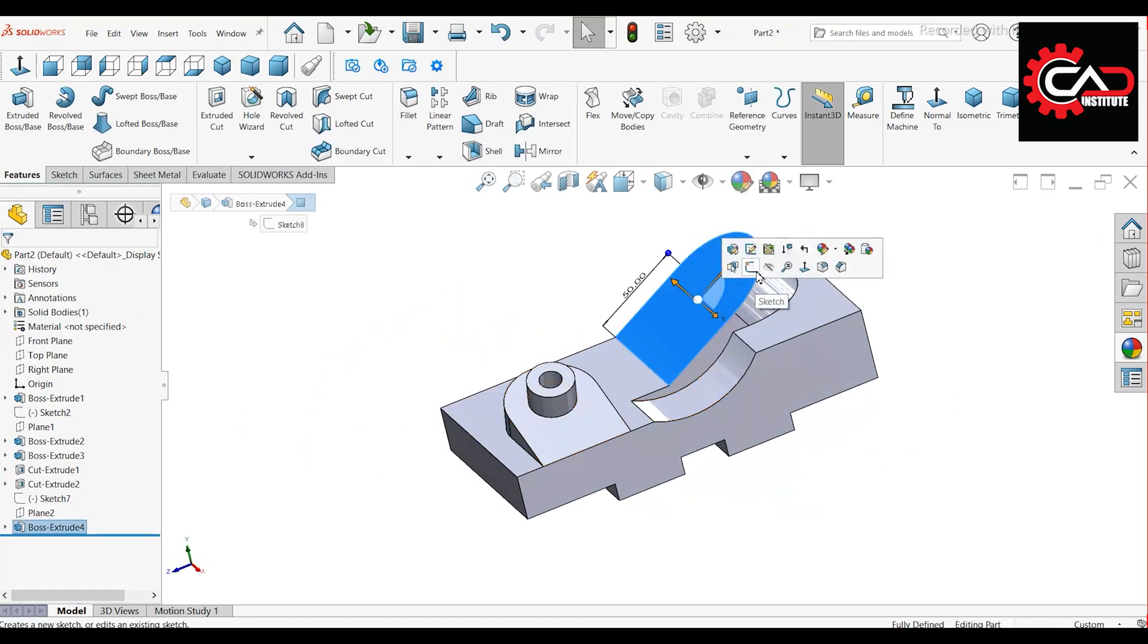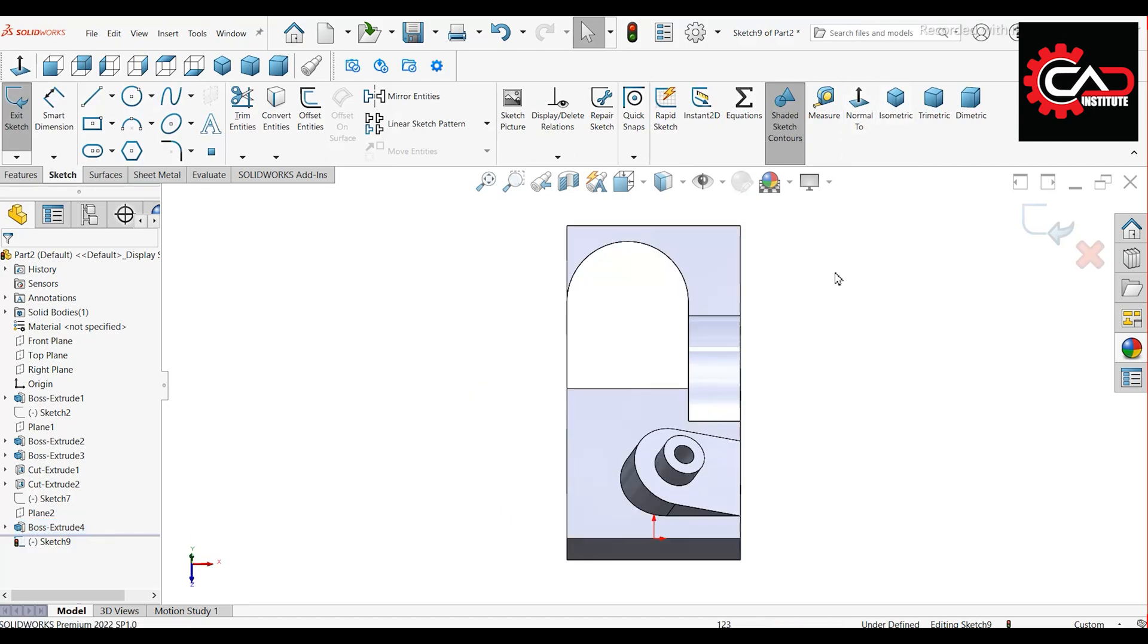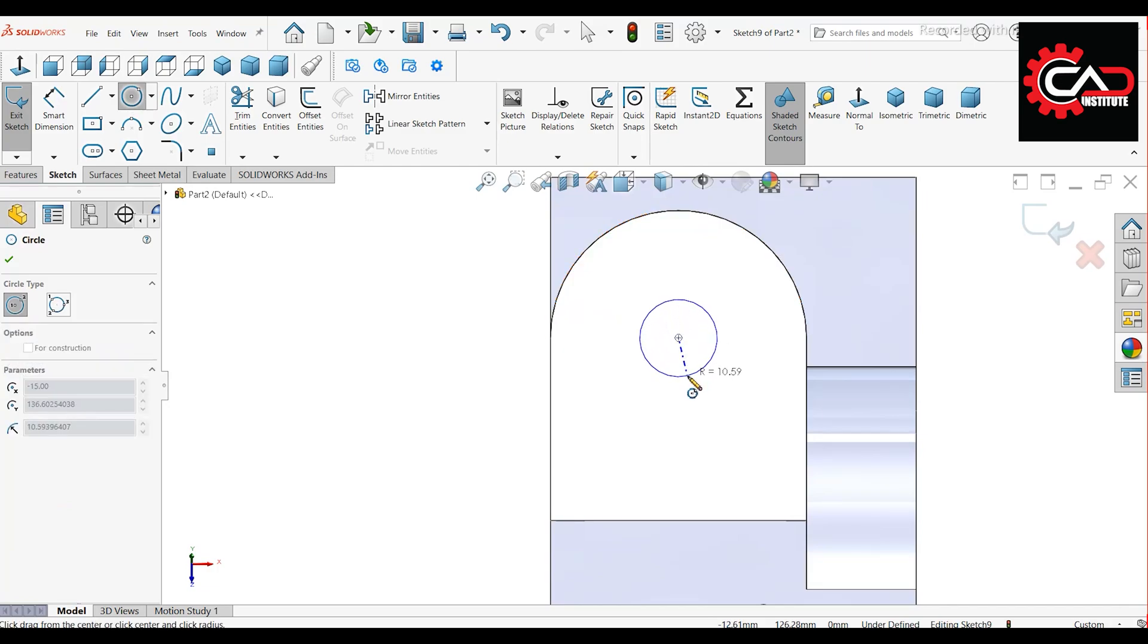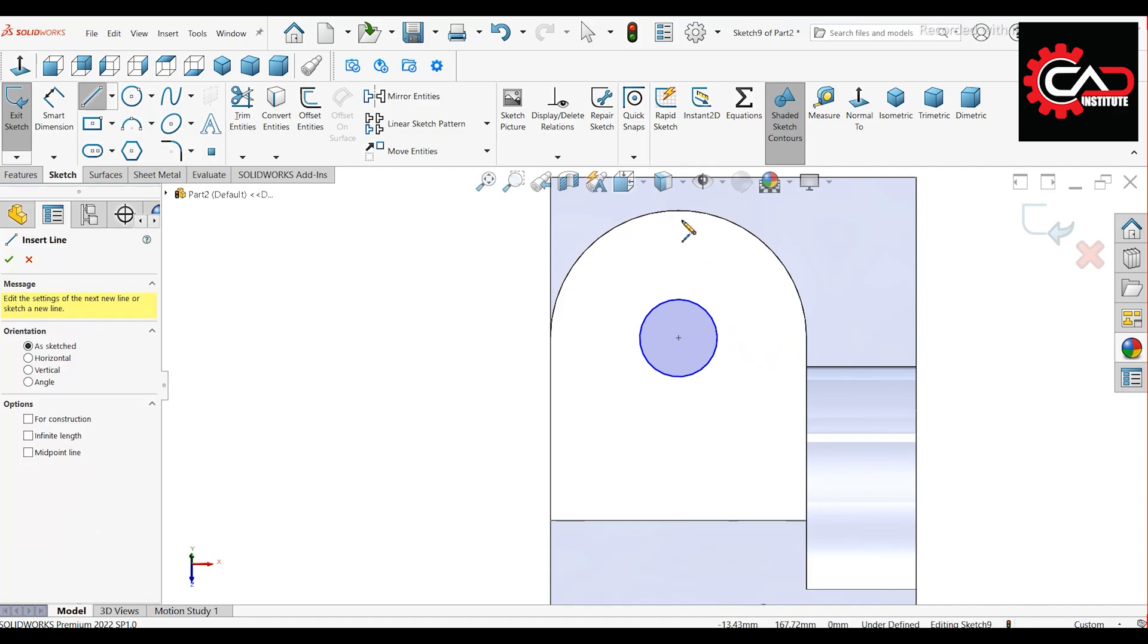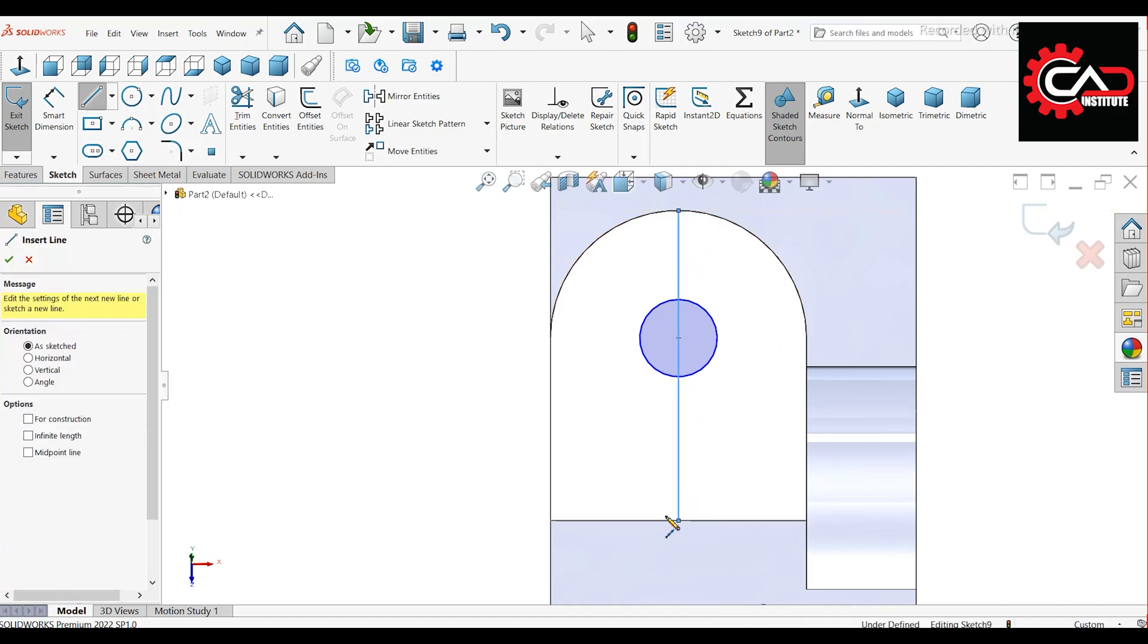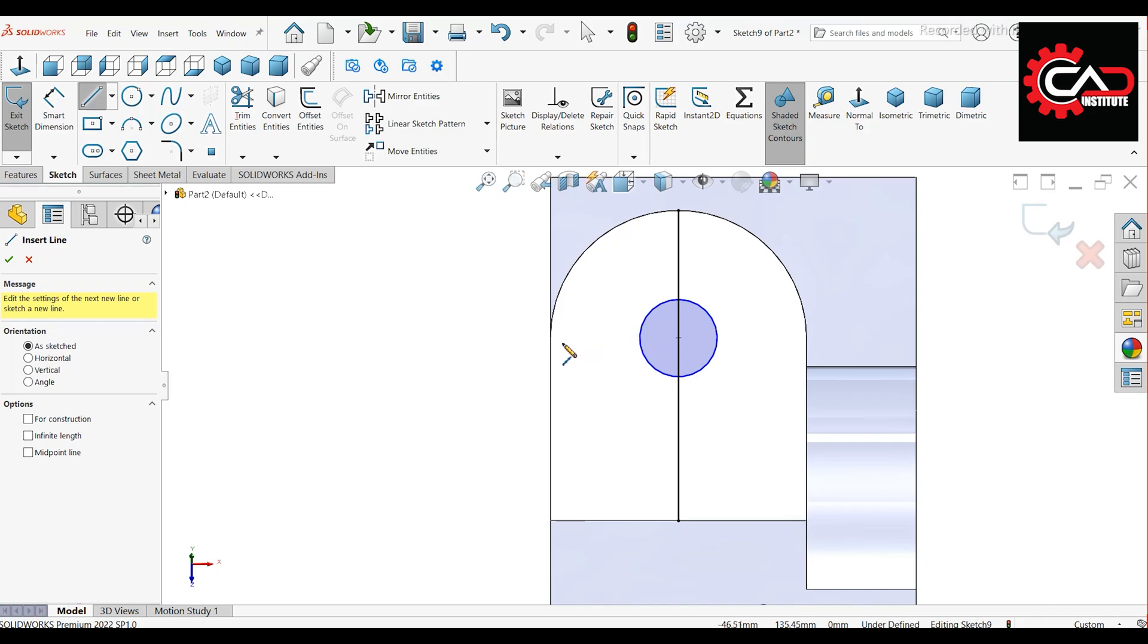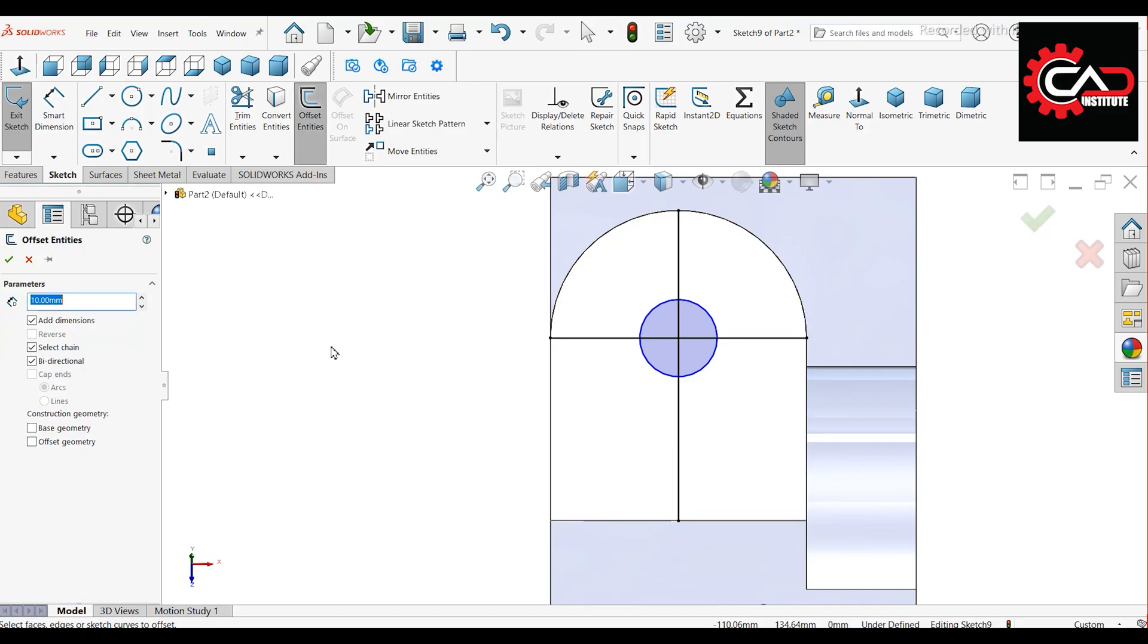Start a new sketch on this face. Draw a circle at the origin of the arc. Draw one vertical and one horizontal line passing through the center. Offset these lines by 5 mm using the bi-directional option.